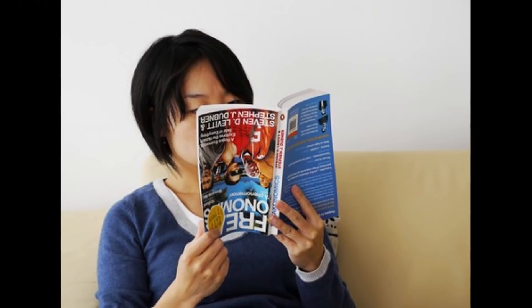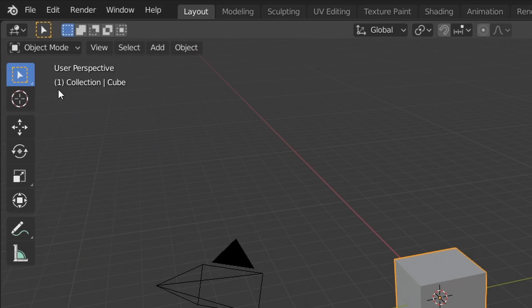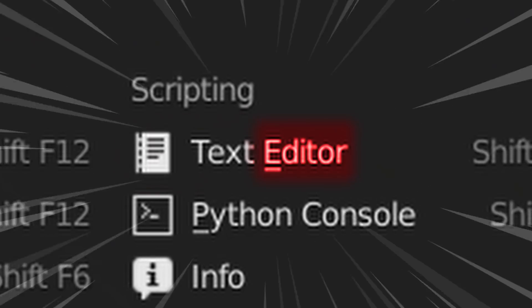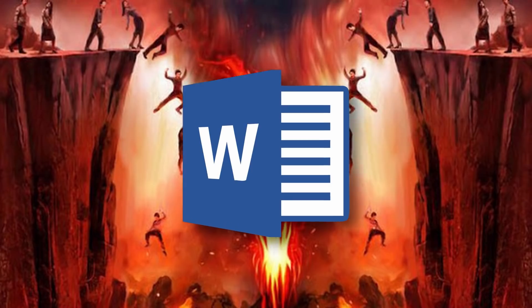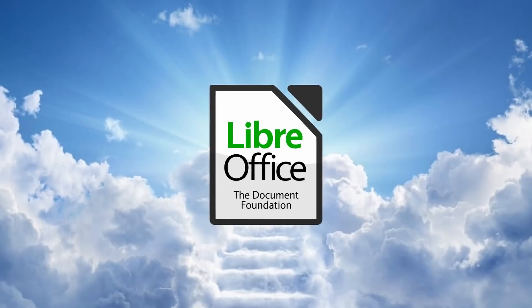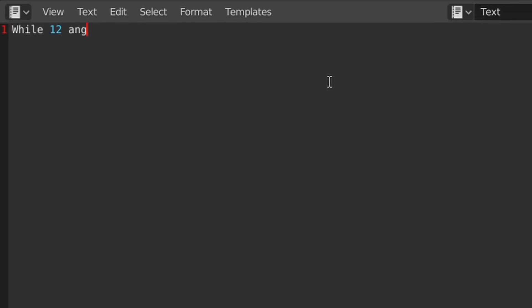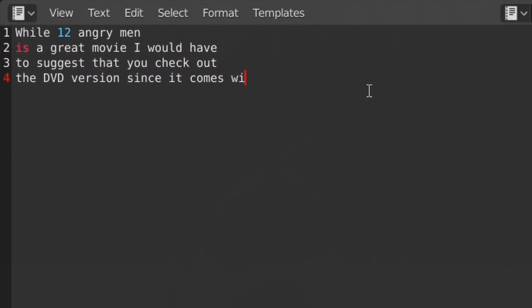So you're reading a coding book, you put it down because you don't know how to read, and instead you open up Blunder and check the editor types, and see something called the text editor. You've never seen this before and wonder if it's supposed to be Microsoft Word, Google Docs, and LibreOffice all inside of Blunder, but whatever, you open it up and create a new text file.